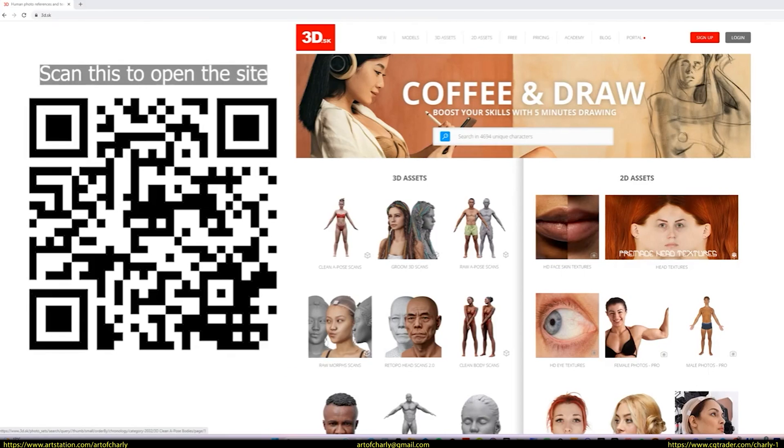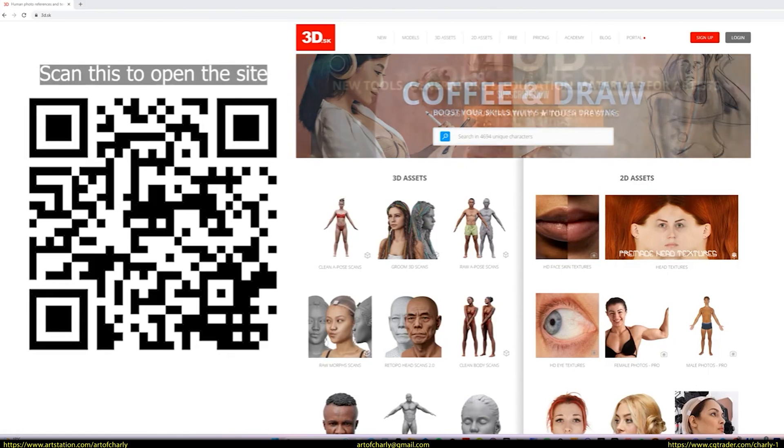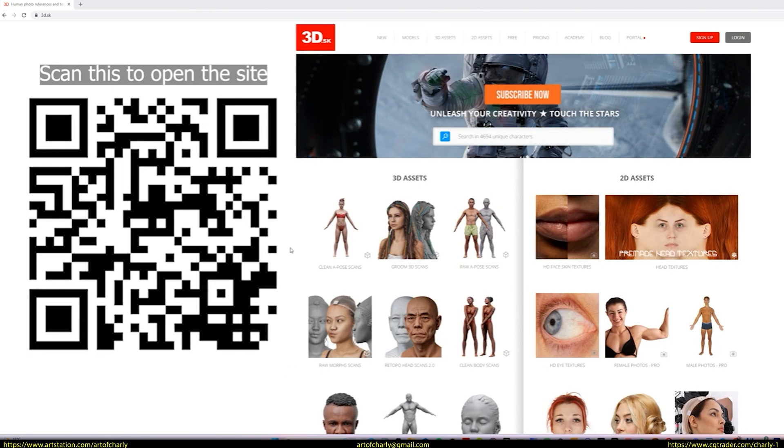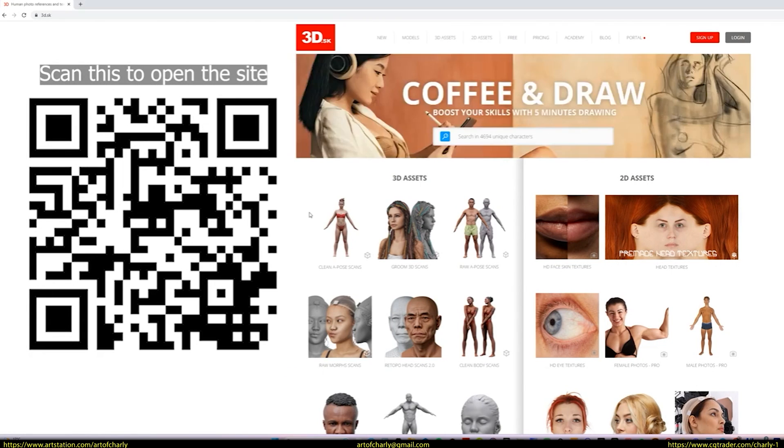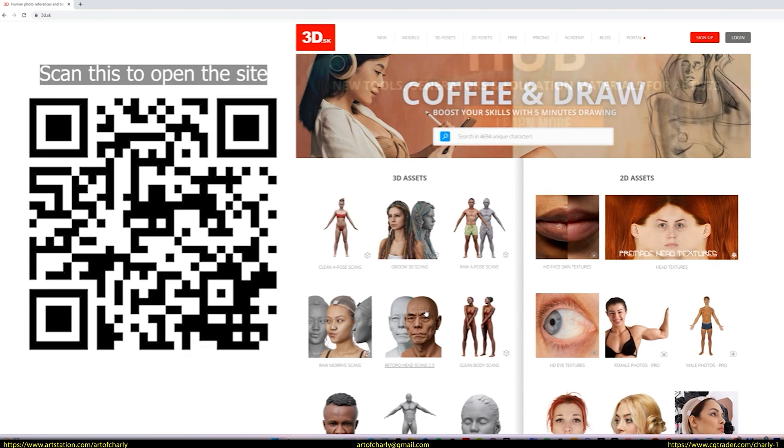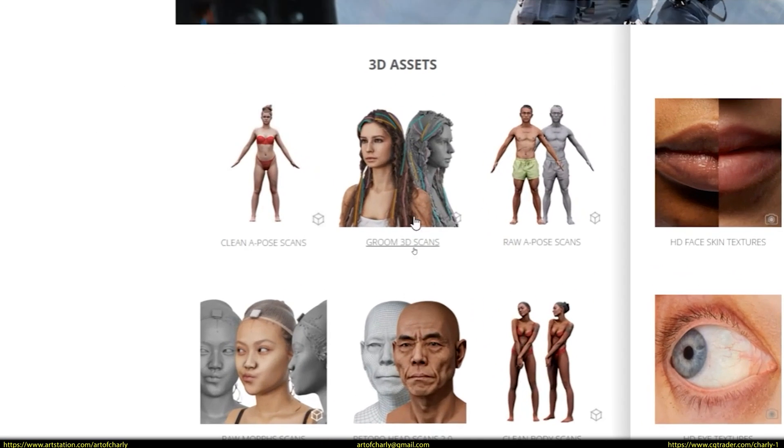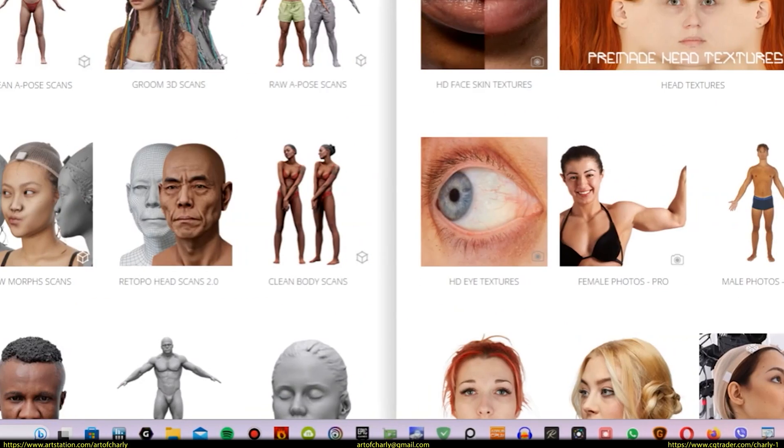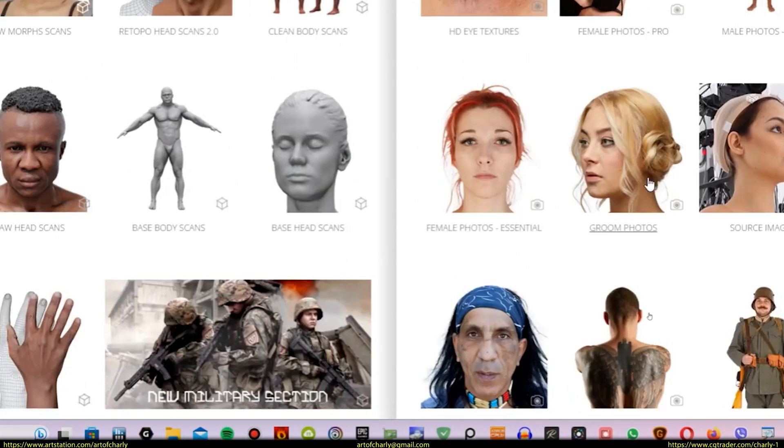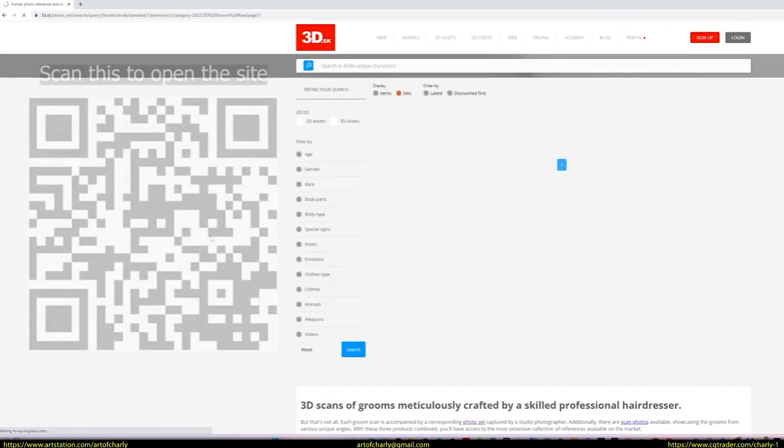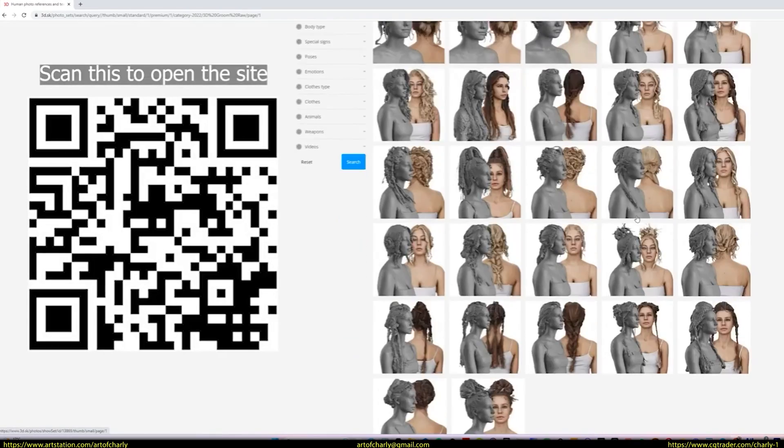Guys, if you're looking for awesome 3D hairstyle references, I recommend the website 3D.sk. The site has two categories. Groom 3D scans and Groom photos. There aren't many scans yet. But there are plenty of hair photos to start working on a hairstyle for your character.